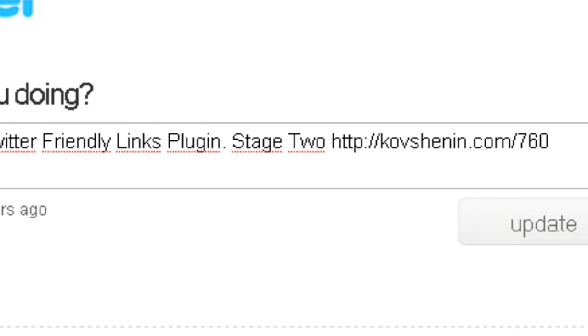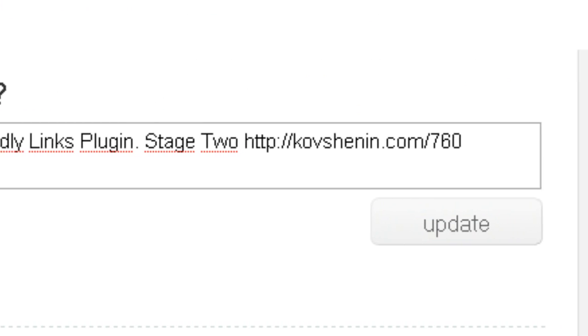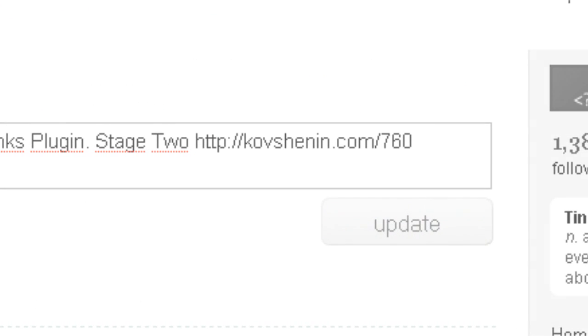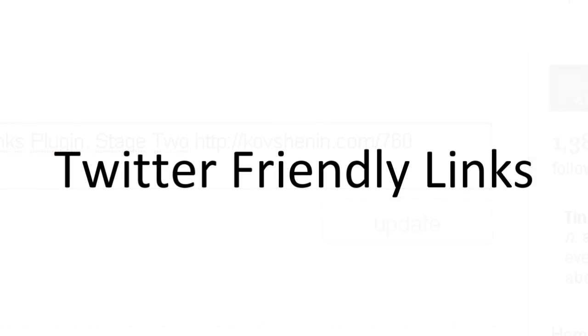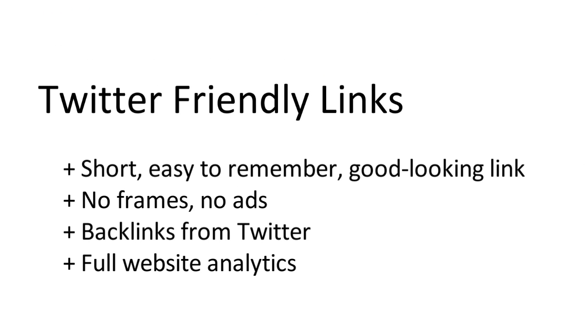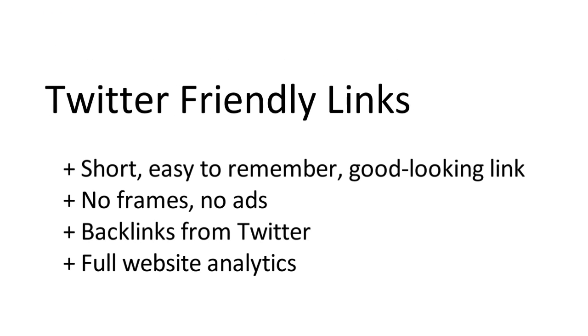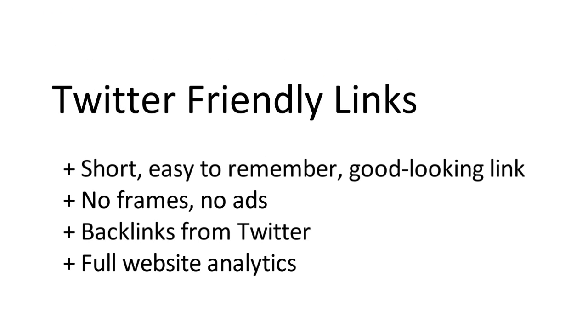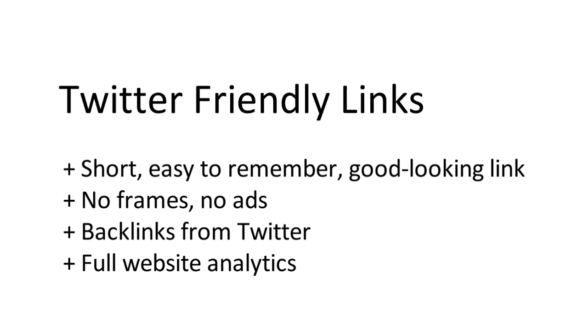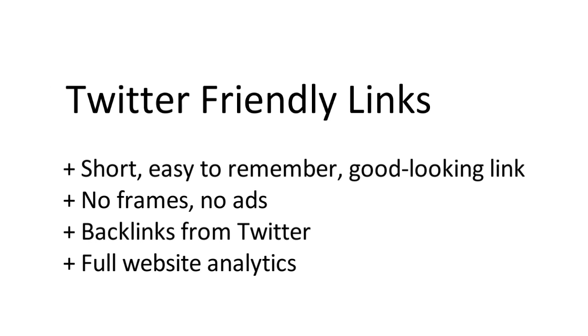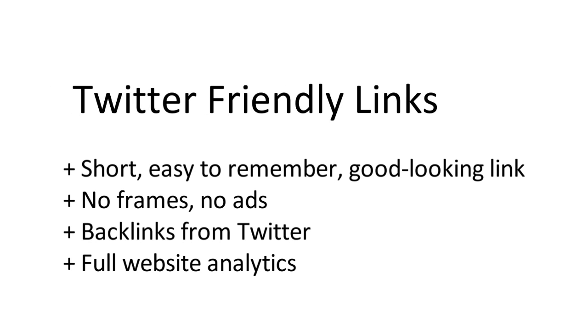Notice the beautiful short link. Short, easy to remember, good looking link. Takes you directly to your page. No frames, no ads.